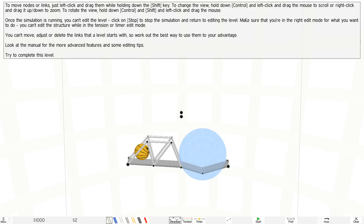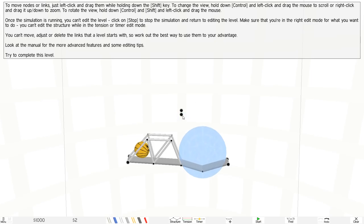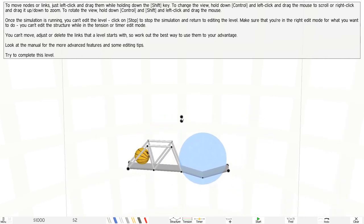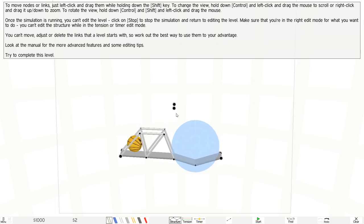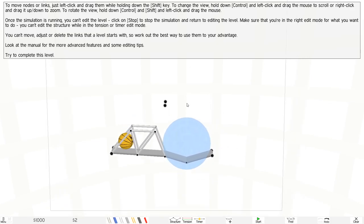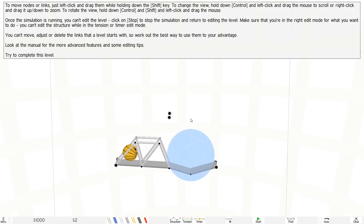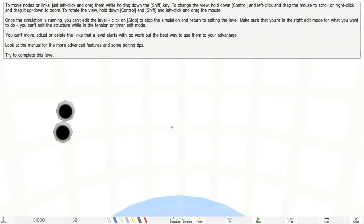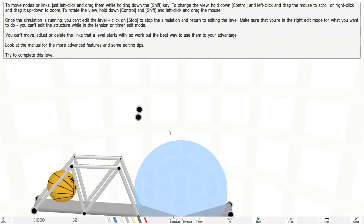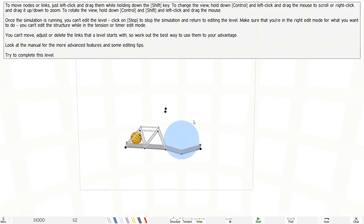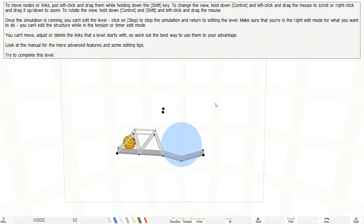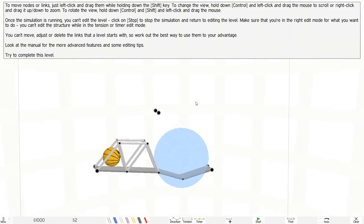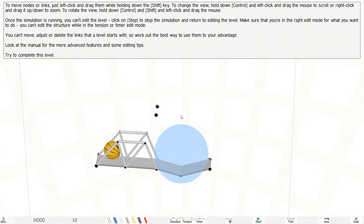To change the view, hold control. To move nodes or links, okay, this one. Can I move this? Oh okay, I can move this. I can hold left-click and control to actually move around. I can zoom in and zoom out by using this. Right-click to actually go around.